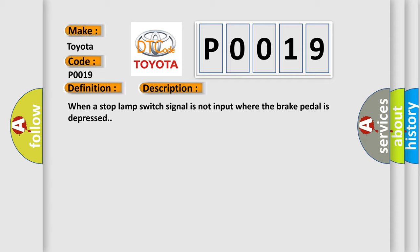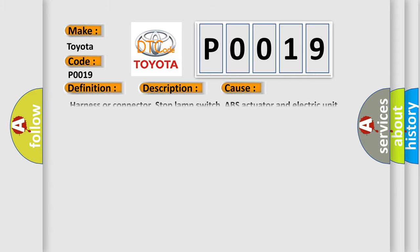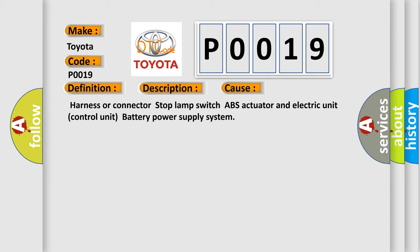This diagnostic error occurs most often in these cases: Harness or Connector, Stop Lamp Switch, ABS Actuator And Electric Unit Control Unit, Battery Power Supply System.